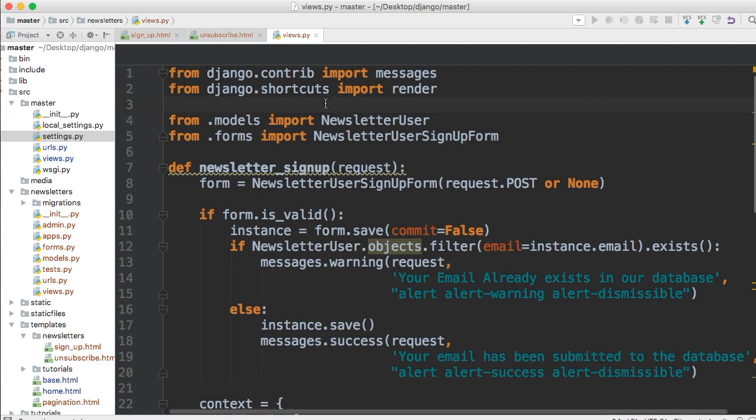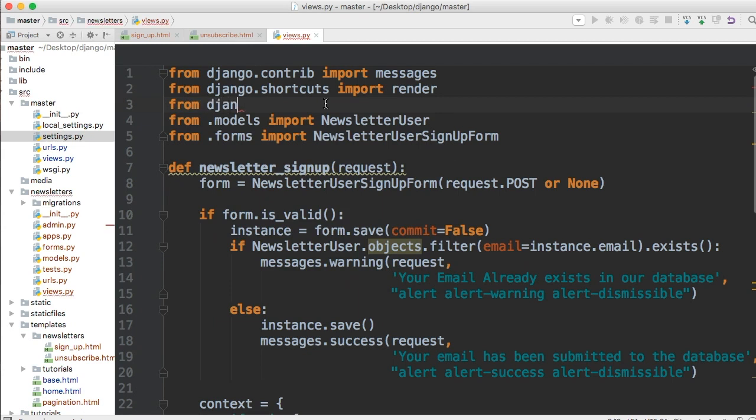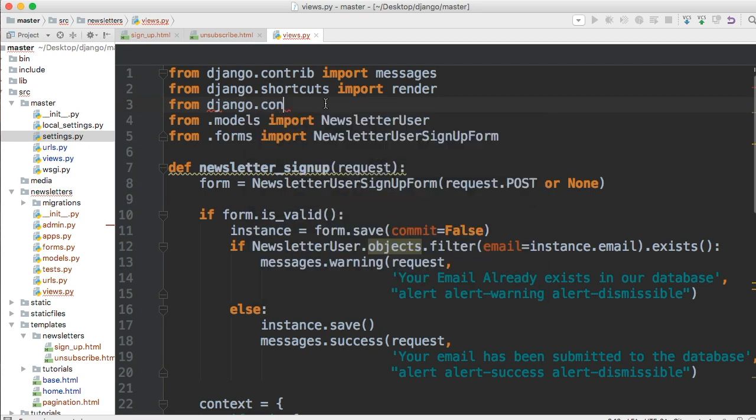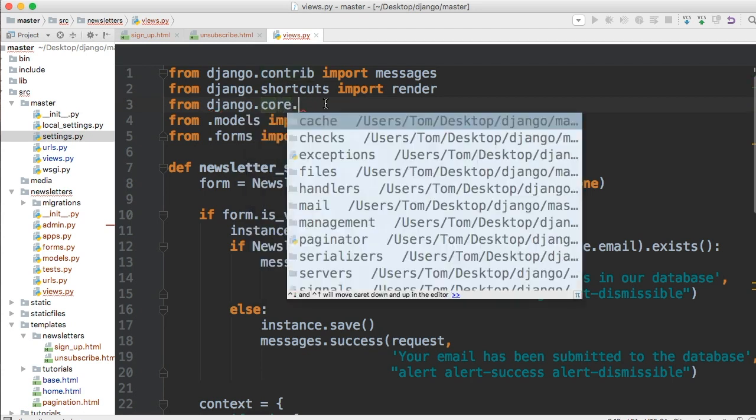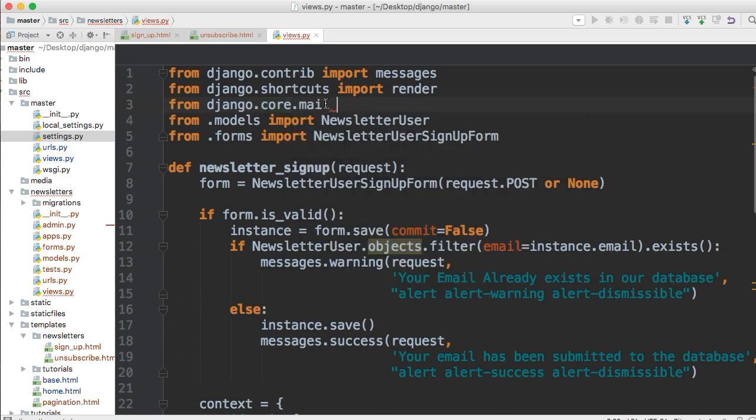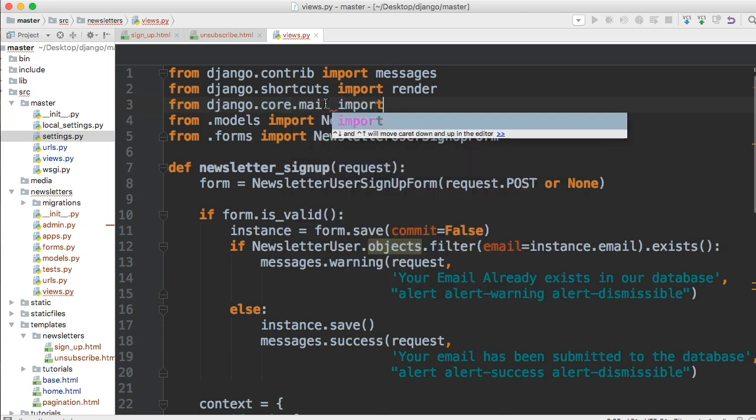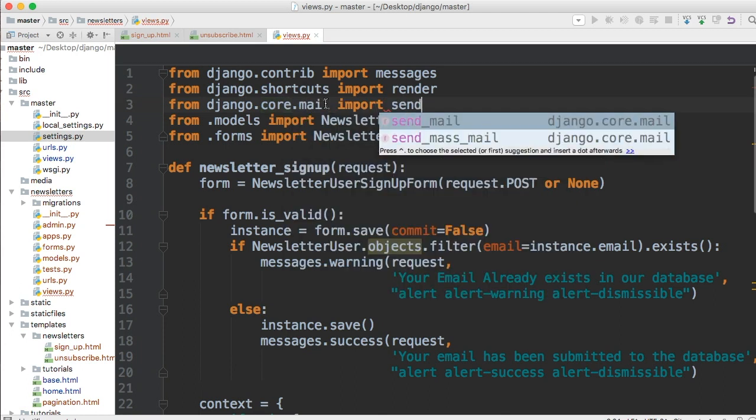Let's go ahead and import the package we'll need. From Django core dot mail import send mail.